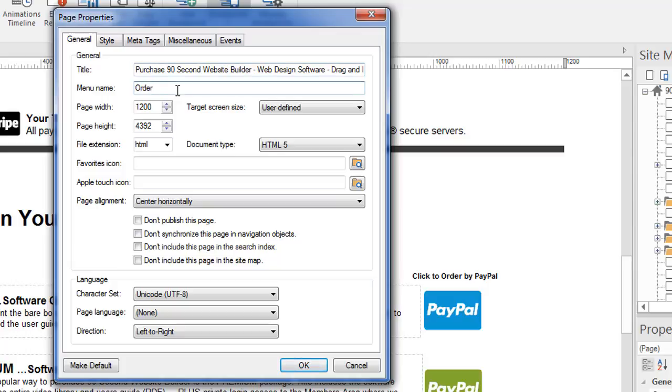The menu name is something that's unique to this page. If you're going to be synchronizing this with some kind of menu bar or other navigation, this is optional. But it's a good idea to have a unique name here that makes sense for this page.